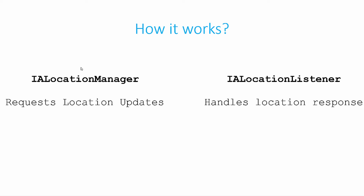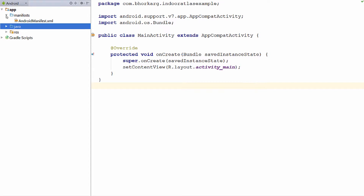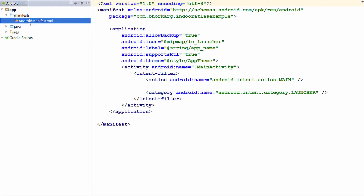Now you know how this works. Let us put this in practice by creating a basic Android application. I have created a project in Android Studio. Let us first go to the application manifest and add the permissions required for our application.